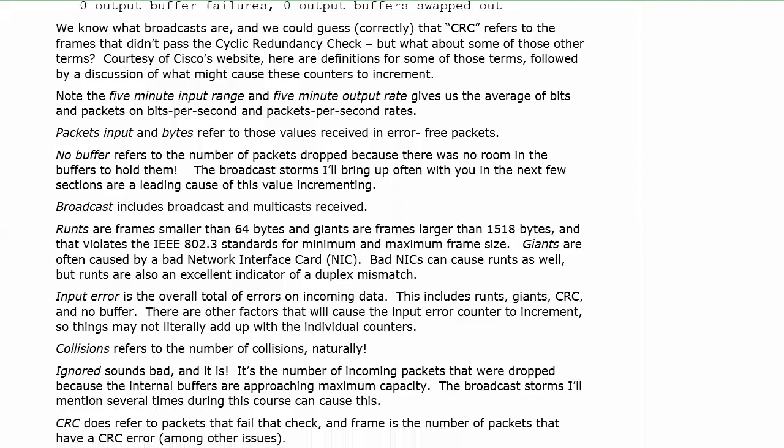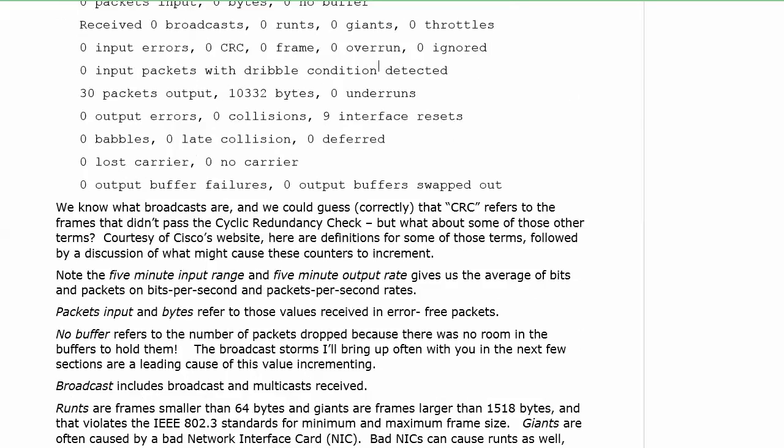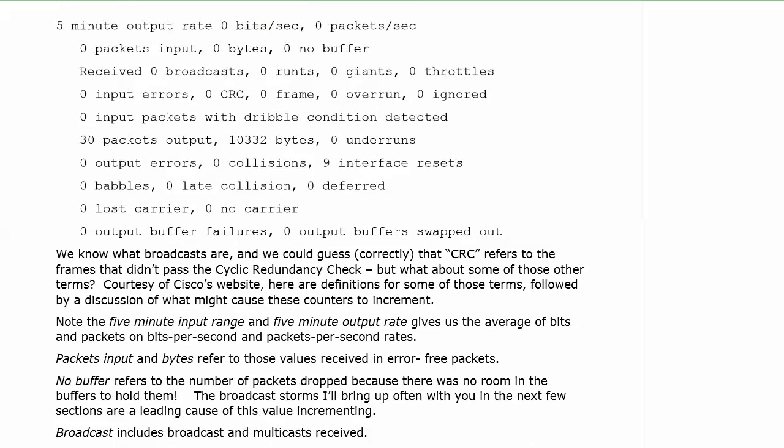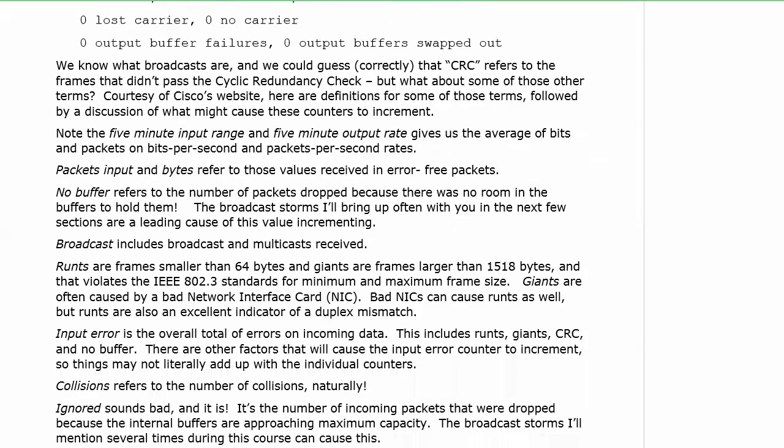CRC, we mentioned that. Frame right after that. Frame is the number of packets that have a CRC error, but that also includes some other errors as well. So, don't expect CRC and frame to match up exactly.